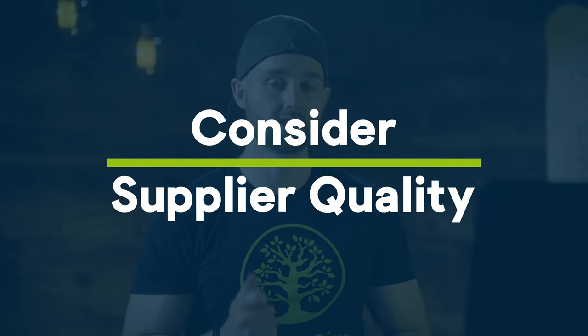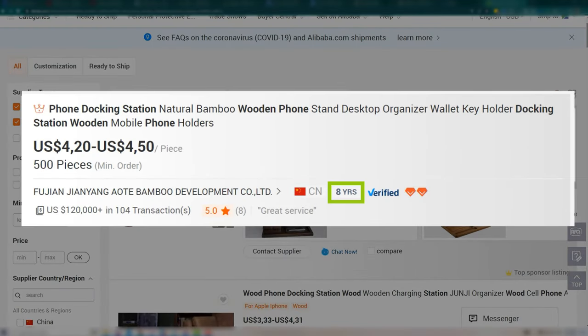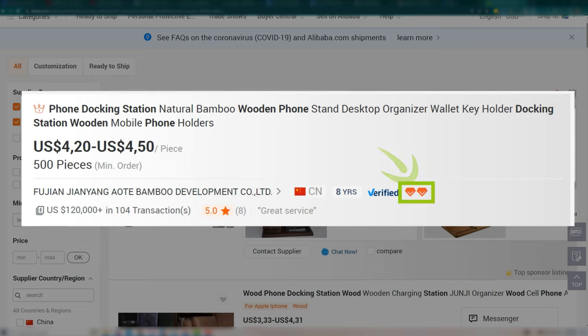Now that you've searched and filtered your results, look through all the options and find a product that most closely matches what you're looking to sell. As you move through these results, it's not only about relevance — it's also about supplier quality metrics. Take note of the number of years, which indicates how long the supplier has been on Alibaba. More established suppliers tend to be easier to work with. Also look at the diamonds, which indicate the supplier's online performance index, or SOPI — Alibaba's rating of supplier quality.